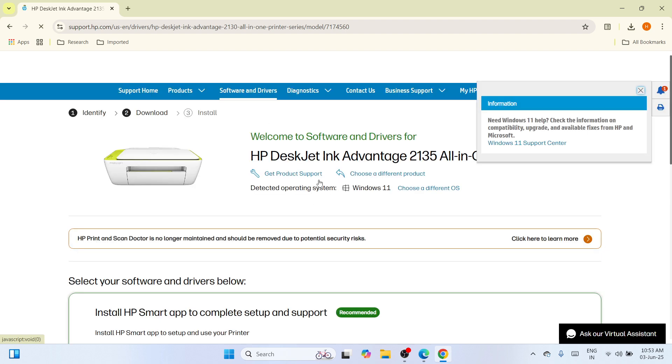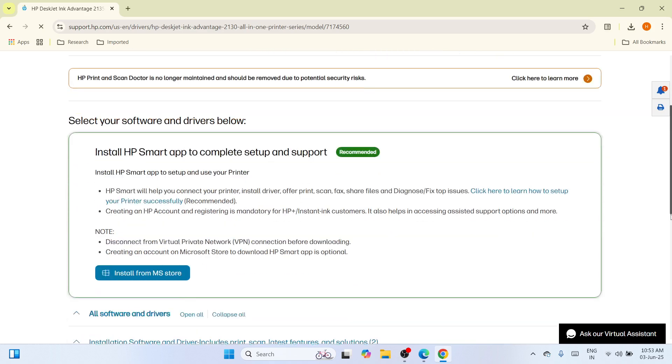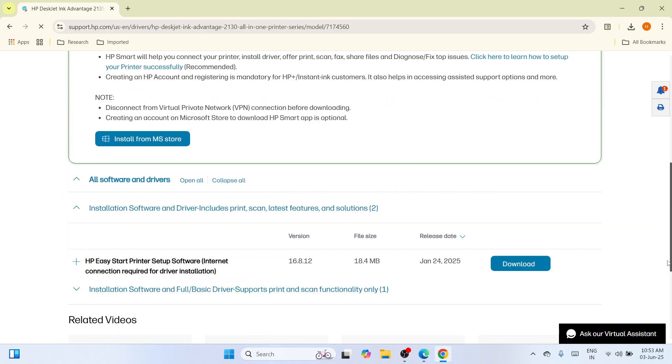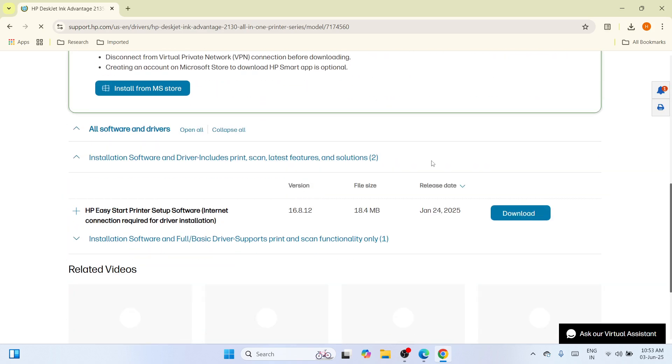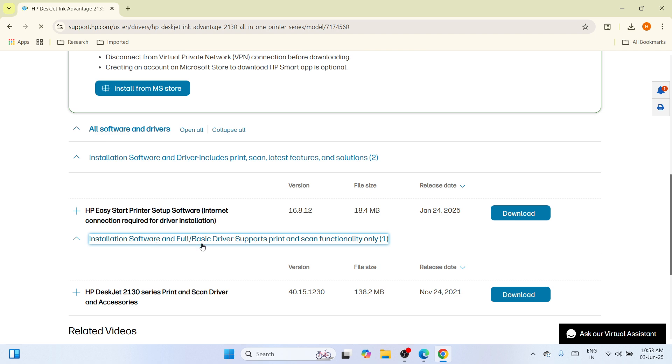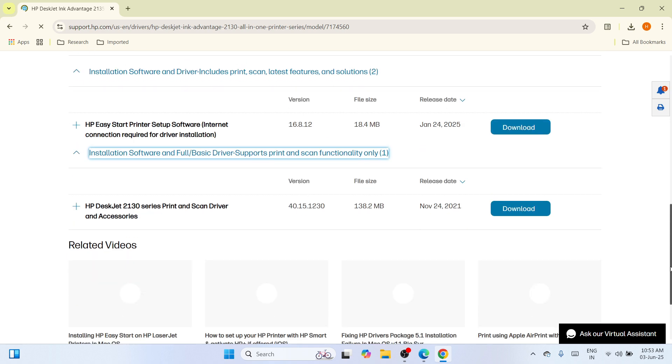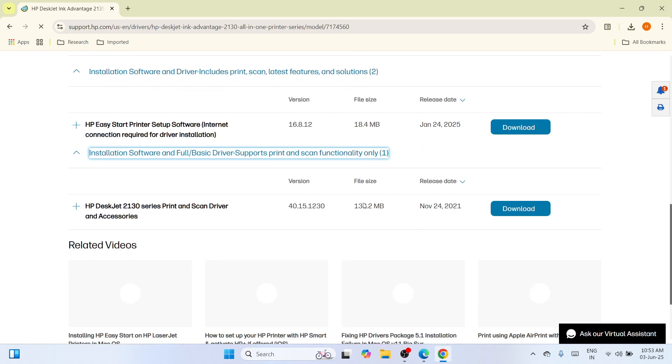Once you are here, it will automatically detect your operating system, which is Windows 11. If in your case it's not, you can choose a different OS and select Windows 11. Once done, you need to scroll down on the list of results and locate this installation software and full basic driver that supports print and scan functionality only. The moment you click on it, you'll be able to see this one. Click on download.